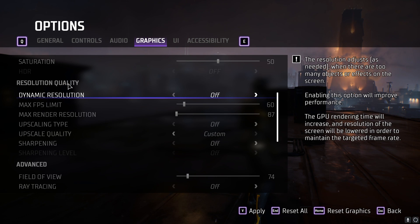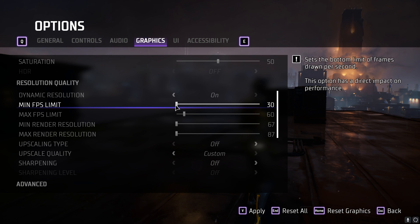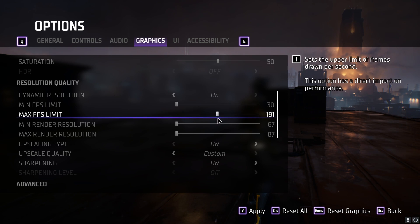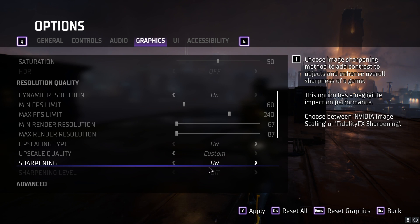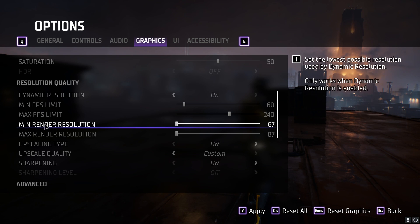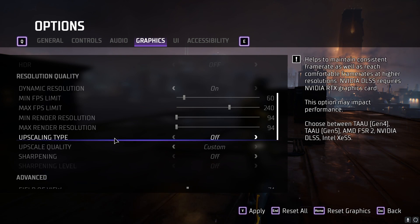For Resolution Quality, Dynamic Resolution is off by default — turn it on and set the minimum and maximum FPS limits. For me, the maximum is 240 (my monitor's refresh rate) and the minimum is 60, so the game will always try to hit at least 60 FPS. For Minimum Render Resolution, keep it all the way to the lower side — this allows the game to use as low a quality as possible to gain more FPS.